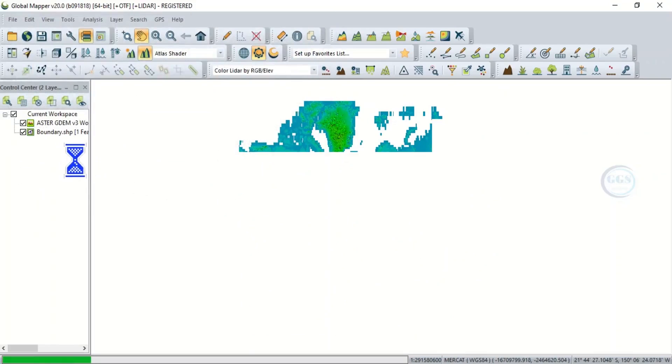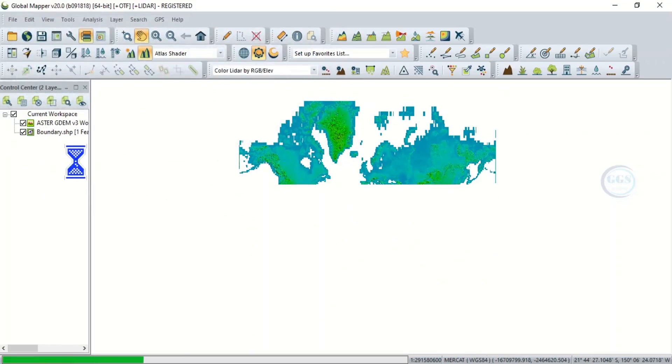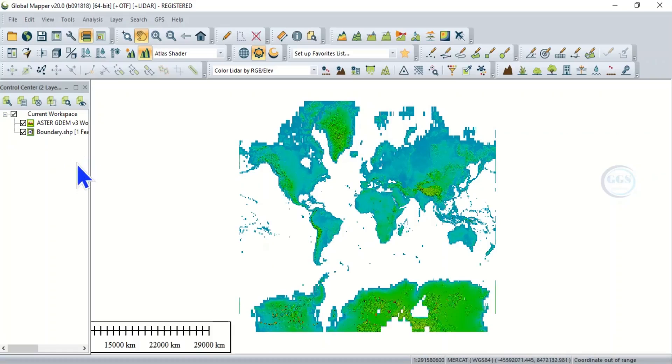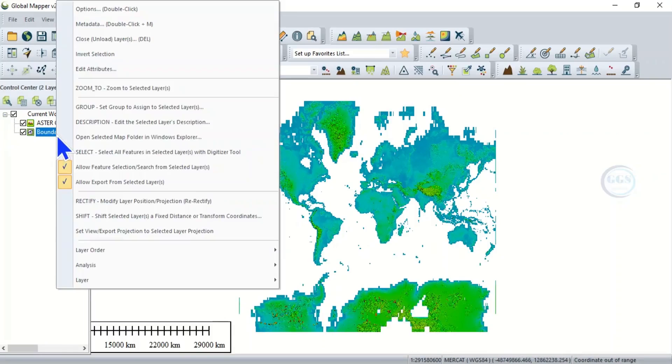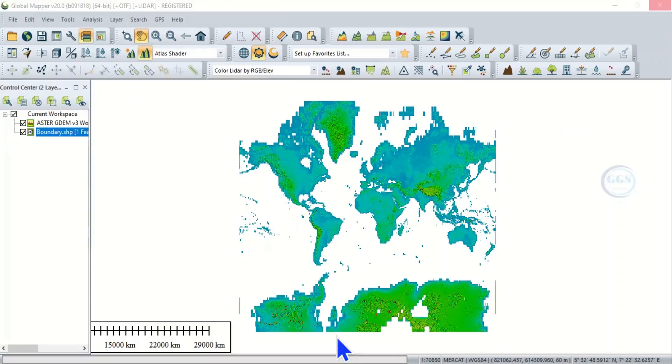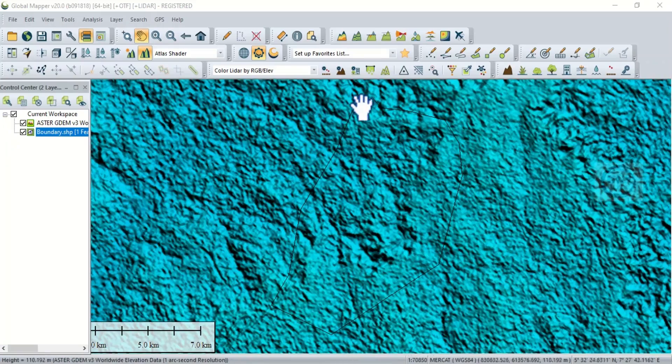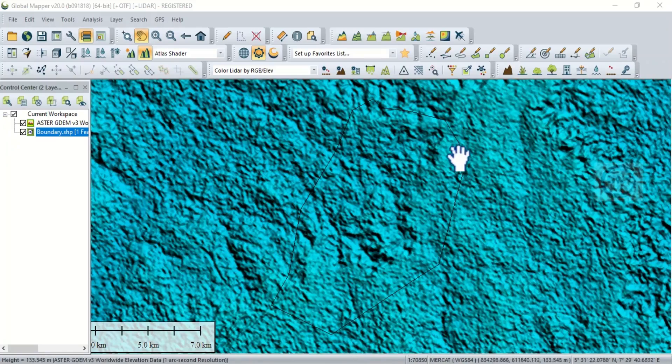Then right click on the boundary, the study area, and click Zoom to Selected Layer. So this is the boundary of my study area, here you can see it though very faint.